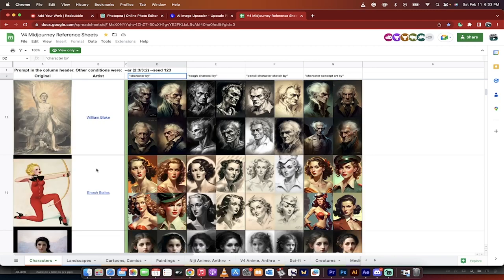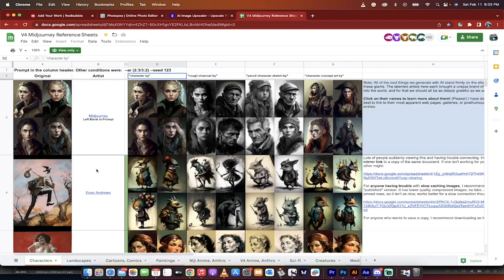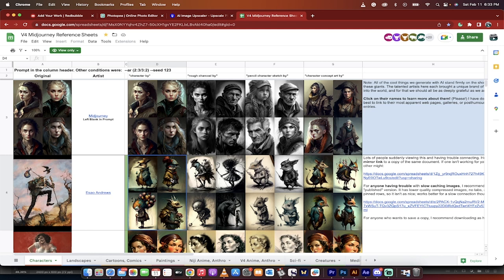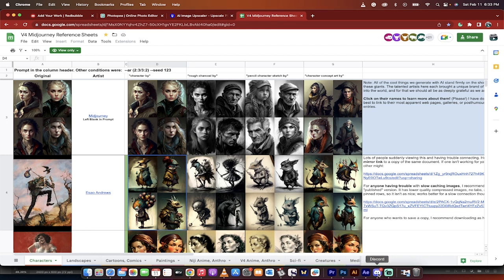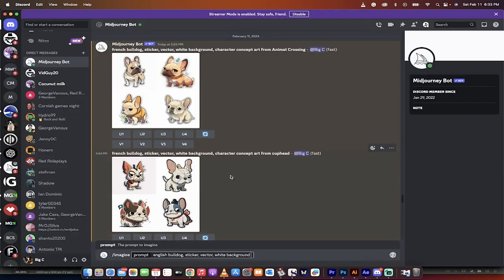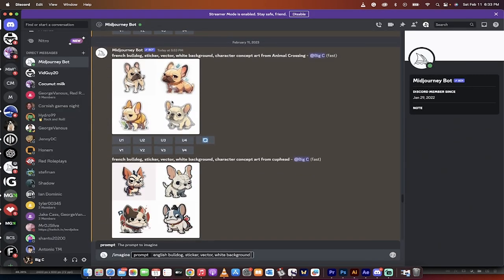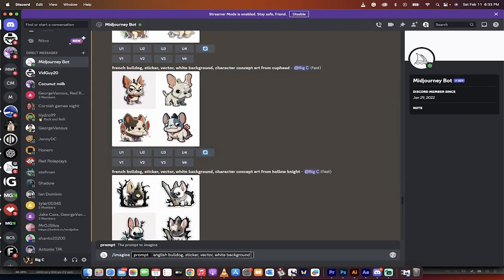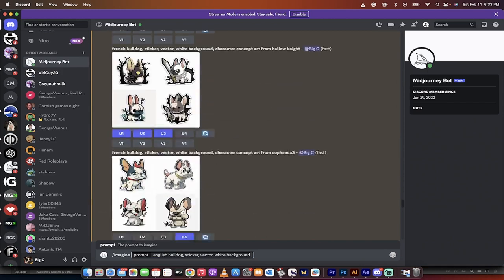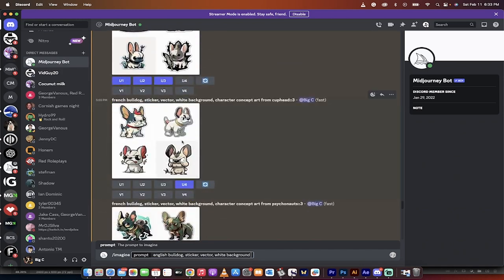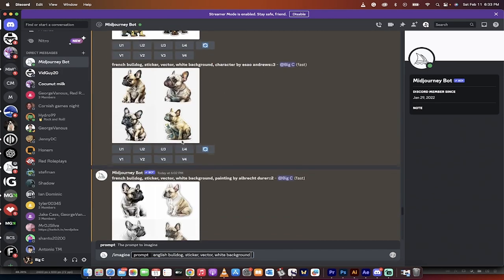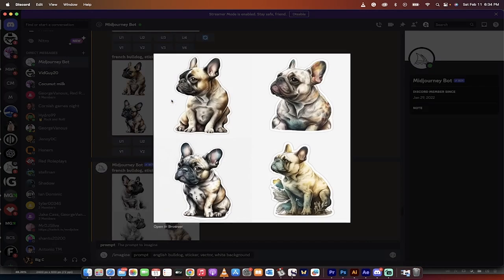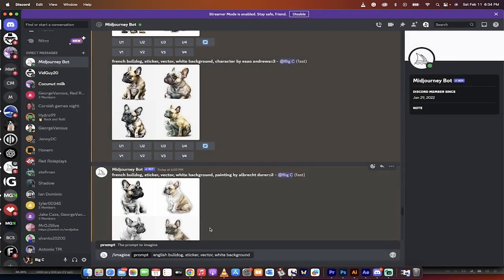And if you like a certain style, like for example, I did one by Esau Andrews. I liked his style, the way he made these little creatures. So what did I do? I went into, back into my little mid journey here in Discord. And then I said, I did character concept art from, well, where the heck is Esau? Esau Andrews. So we did it, but it also drew the sticker in his style.